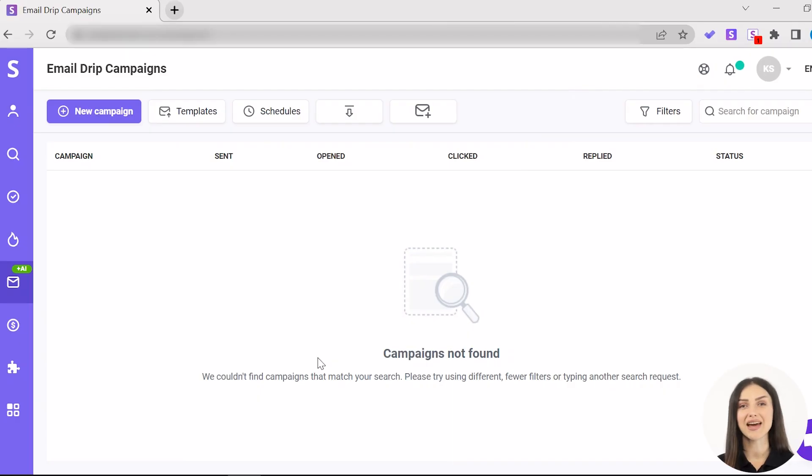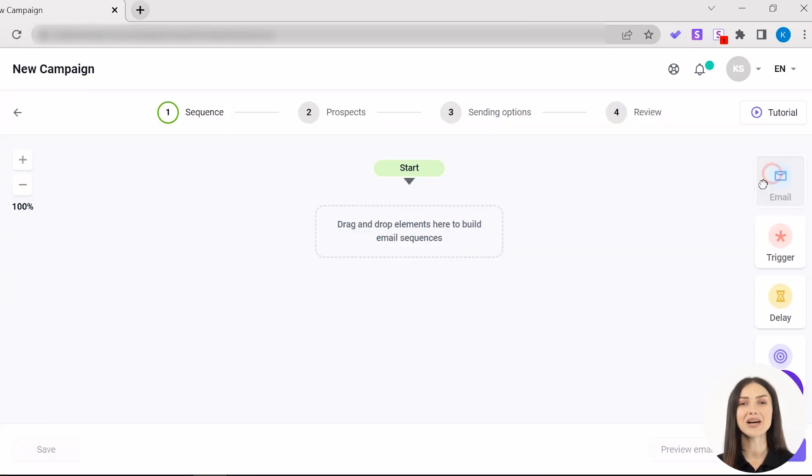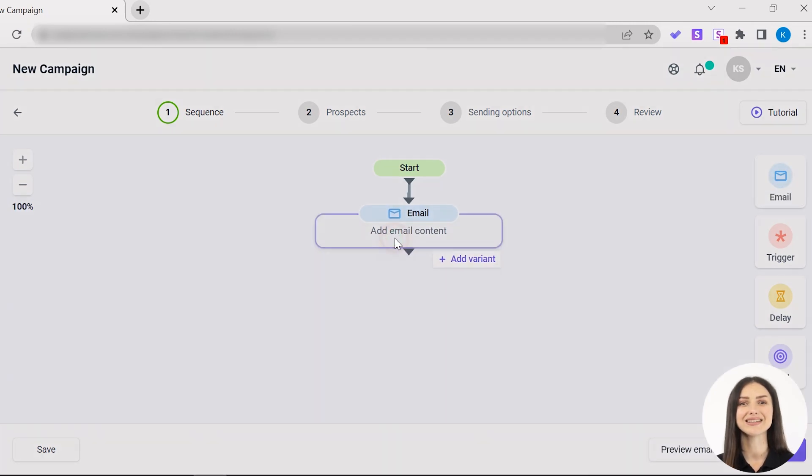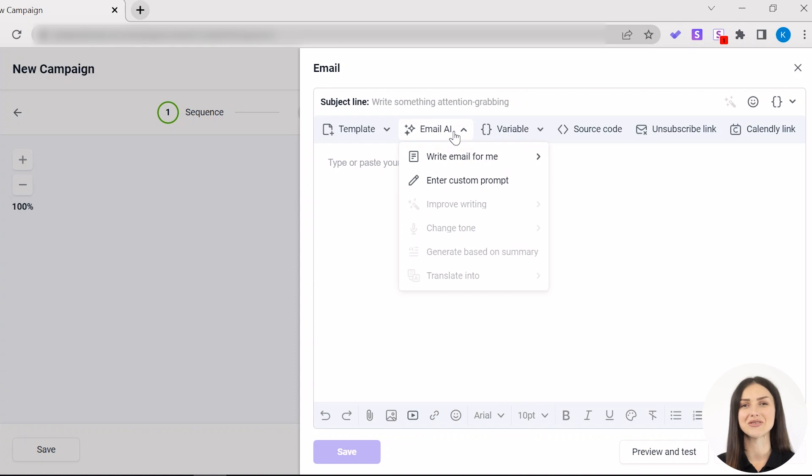In your Snov.io account, find Email Drip Campaigns. Then, select New Campaign. Drag an email element to start building your campaign. Then, click on it and choose Email AI from the top bar menu.